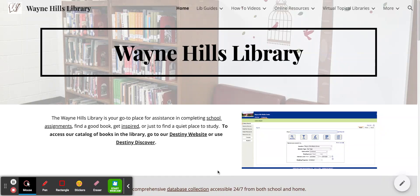Hi guys! What I'm going to do today is show you how to use our Destiny website. The first thing you're going to want to do is go to our Wayne Hills Library homepage, and then go to Destiny.